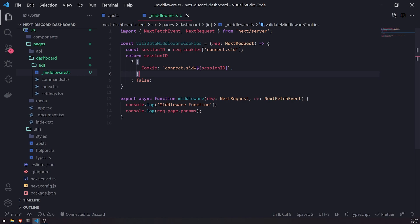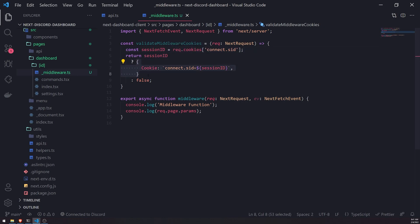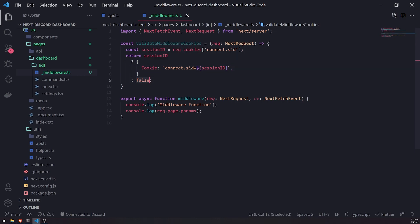All it does is grab `request.cookies` — it has this property called cookies — and we're going to grab the `connect.sid`, which is the name of the session ID cookie. Then we're going to return this object, which is what we'll pass in for the headers if the session ID is actually present. And if it's not, we just return false.